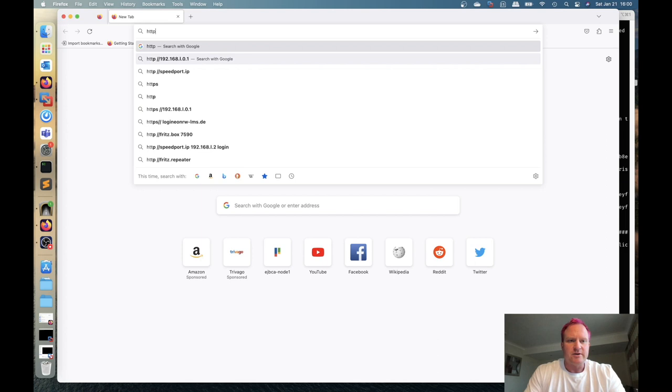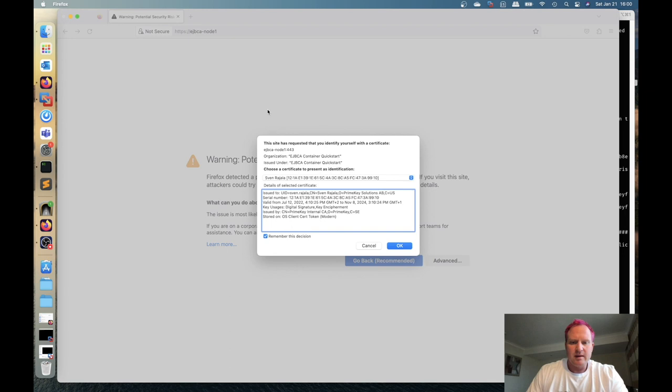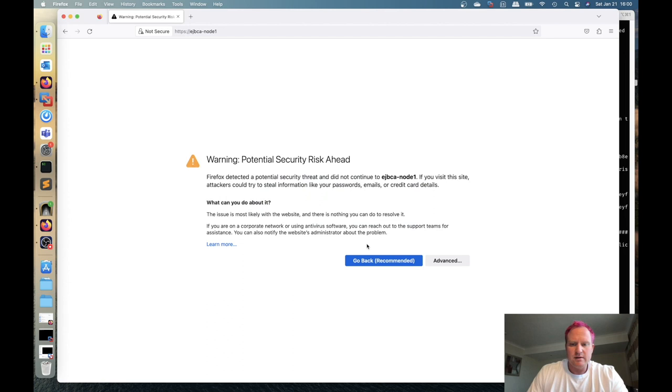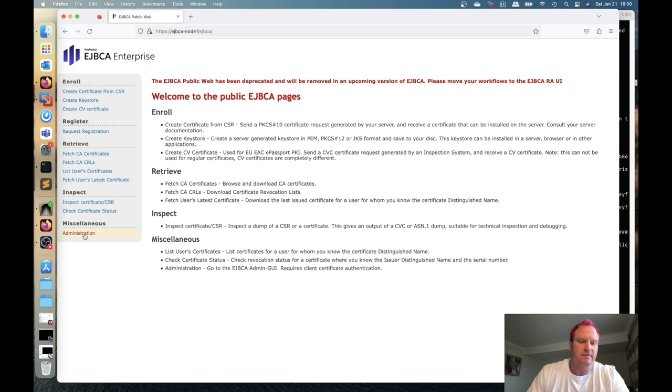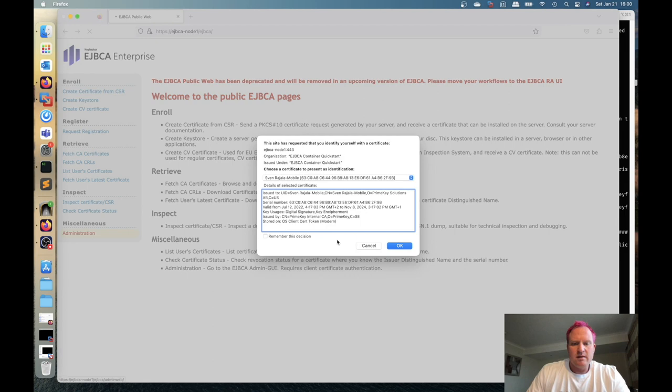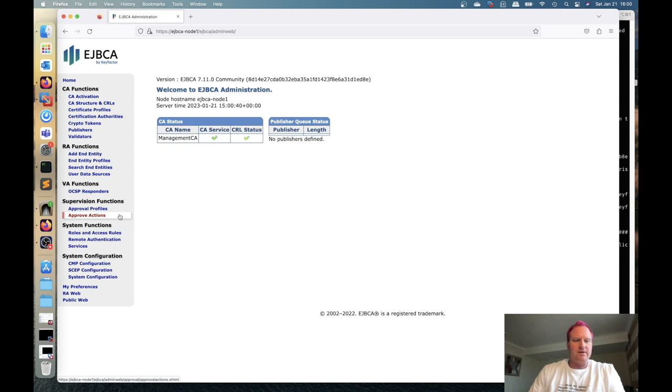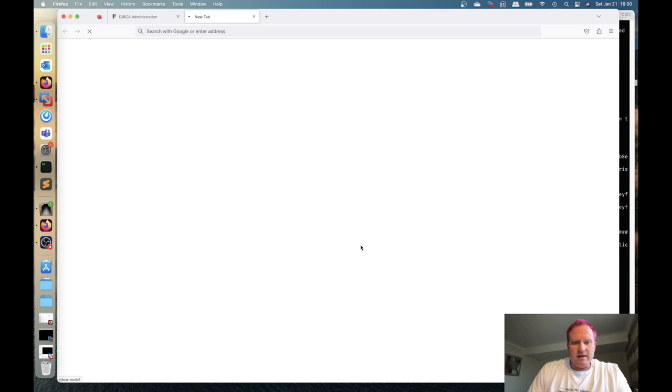We're going to go to HTTPS EJBCA node 1 and we're going to click cancel right now for remember the decision for a cert and then go to advanced, scroll down here, accept the risk, uncheck that again because we want it to prompt us for a cert once we get this in there and we don't want it to cache that. We'll go to administration now. Might have to hit this a few times. All right we're in and now what we want to do is go over to the RA web and make a new certificate for the super admin.